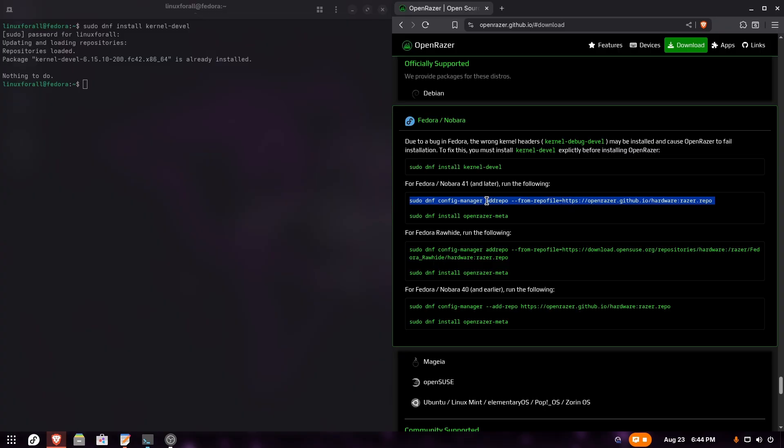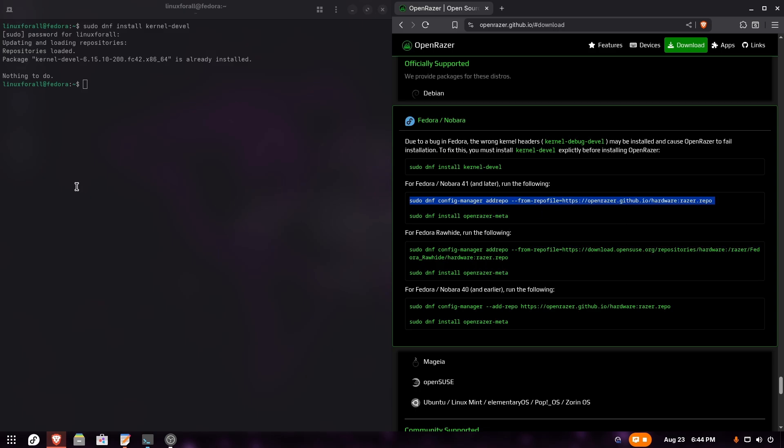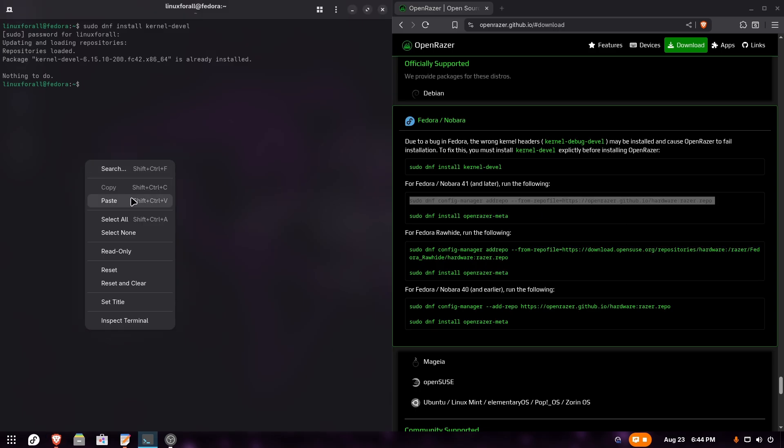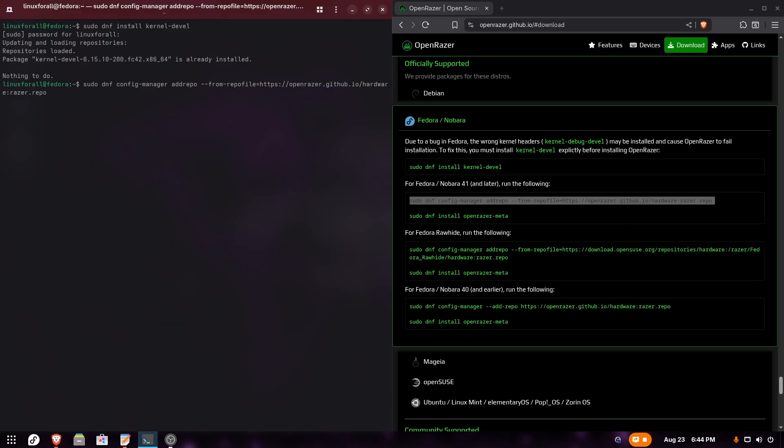For the second step, we're going to copy this command to add the Open Razer repo. Copy it and paste it into the terminal, and it has added the repo.